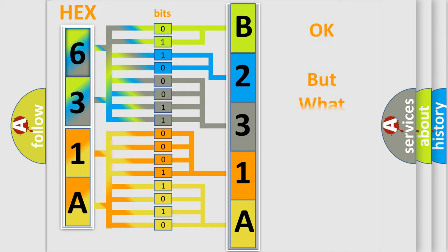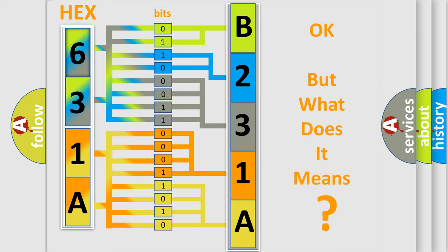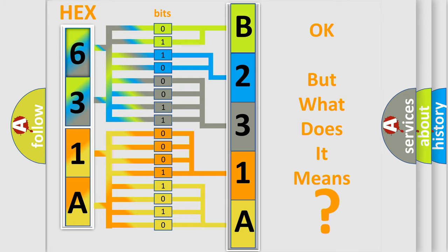We now know in what way the diagnostic tool translates the received information into a more comprehensible format. The number itself does not make sense to us if we cannot assign information about what it actually expresses. So, what does the diagnostic trouble code B231A11 interpret specifically?